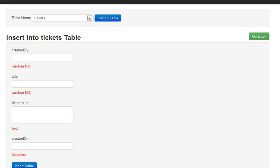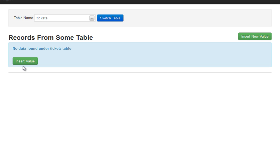The best part about this application is you can manage any database by using only these files that we're going to create in this tutorial series. The only thing you need to change every time would be the database name.